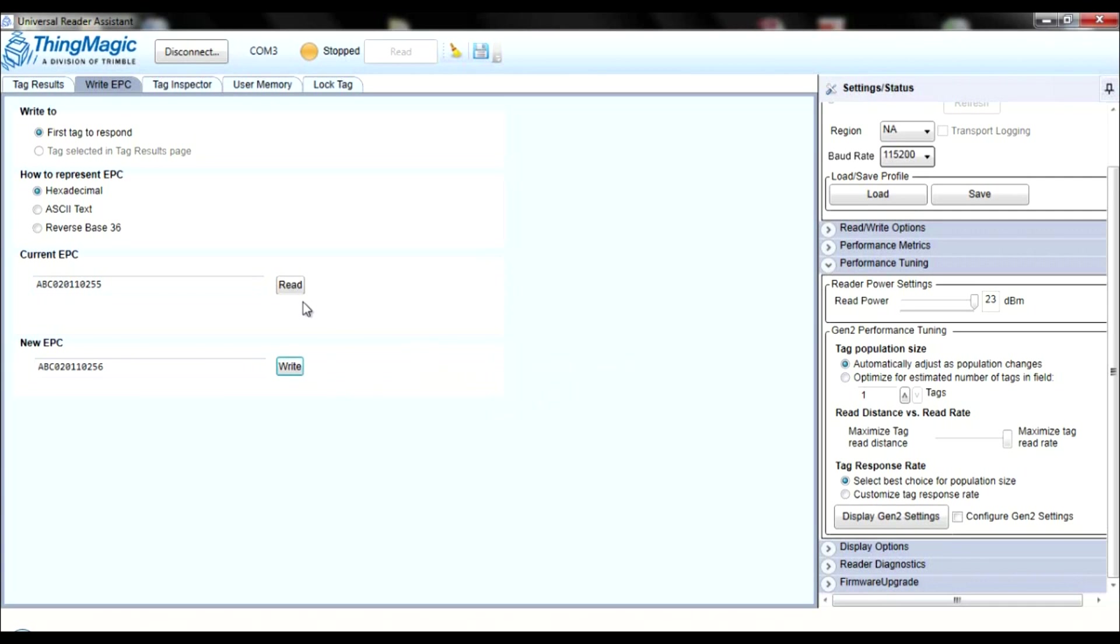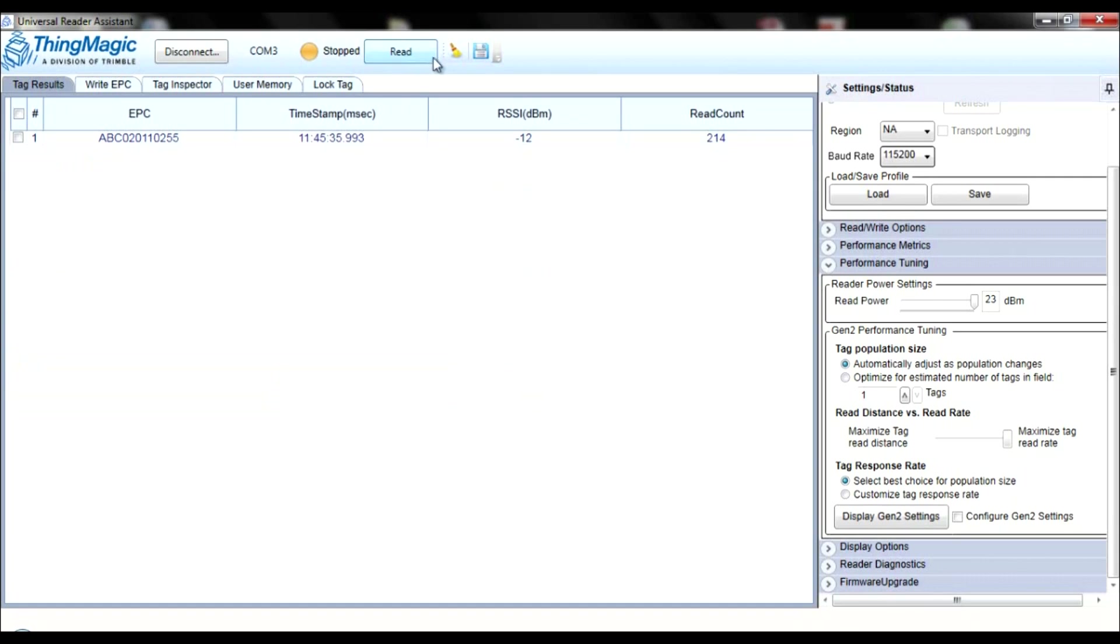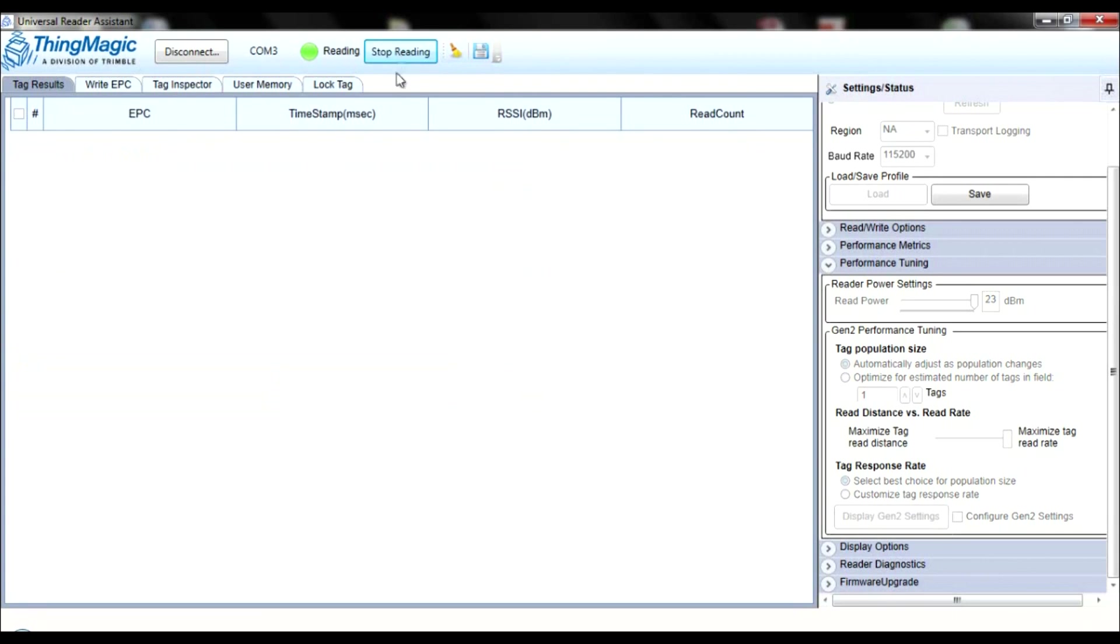To make sure that your new EPC was successfully written, click the Clear Tag Reads button at the top of your screen, and then click Read again. You will notice that the changes will be immediately seen on the data sheet.